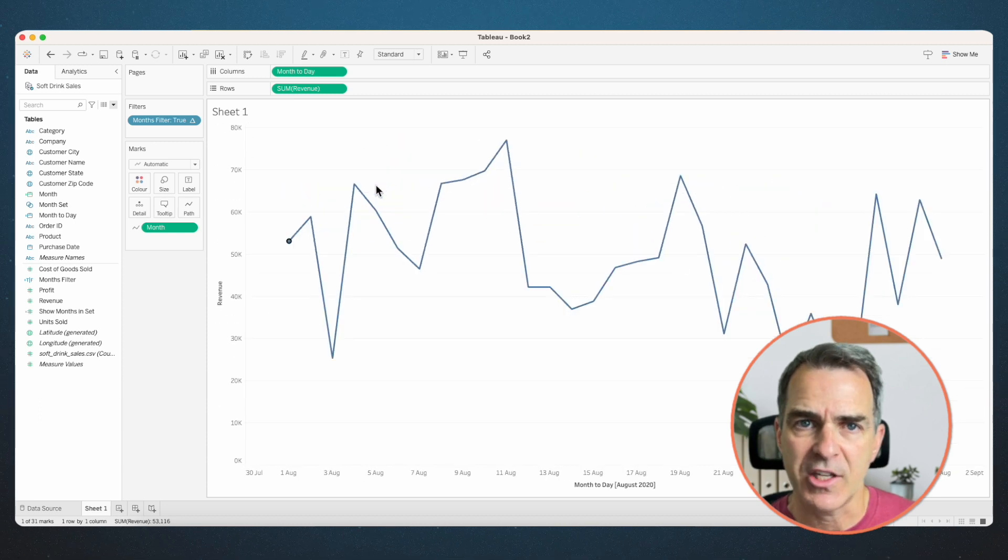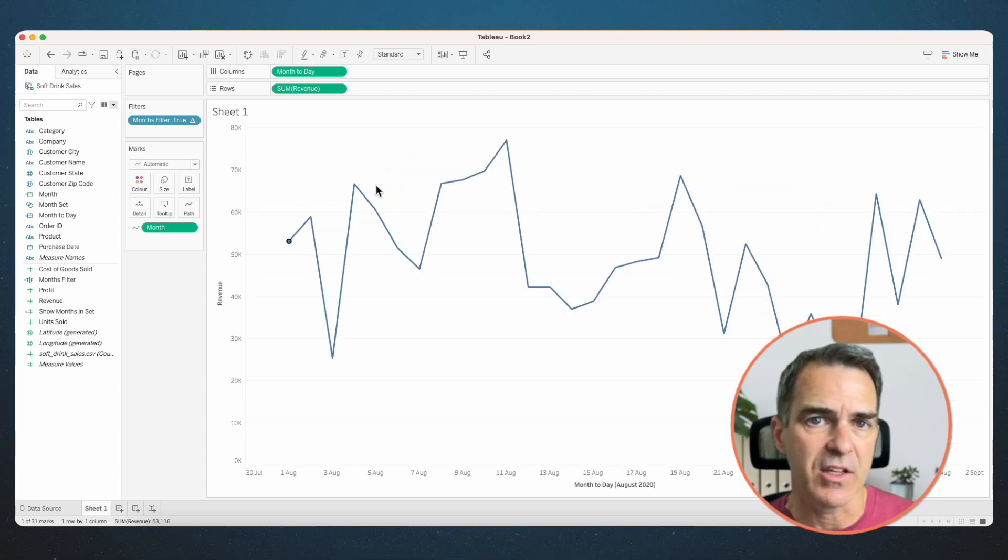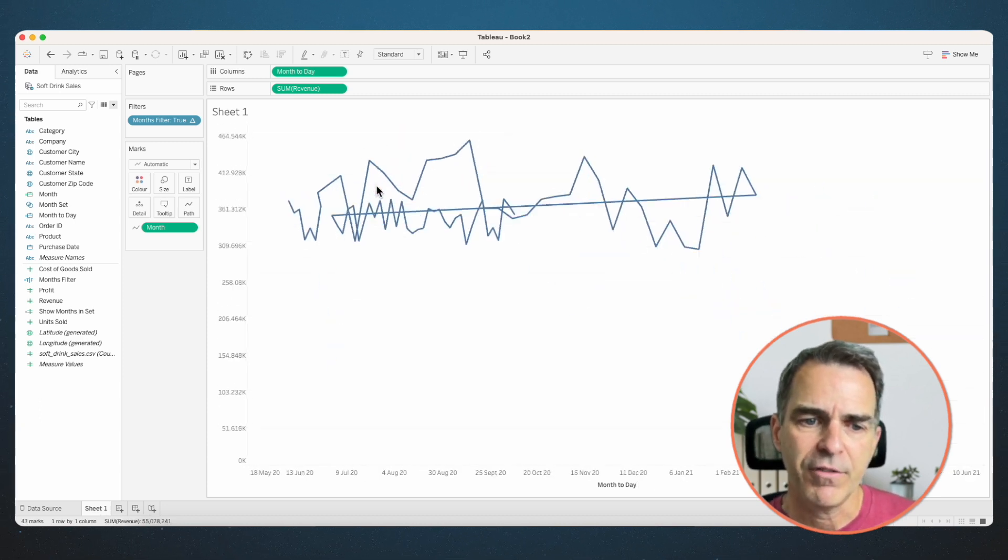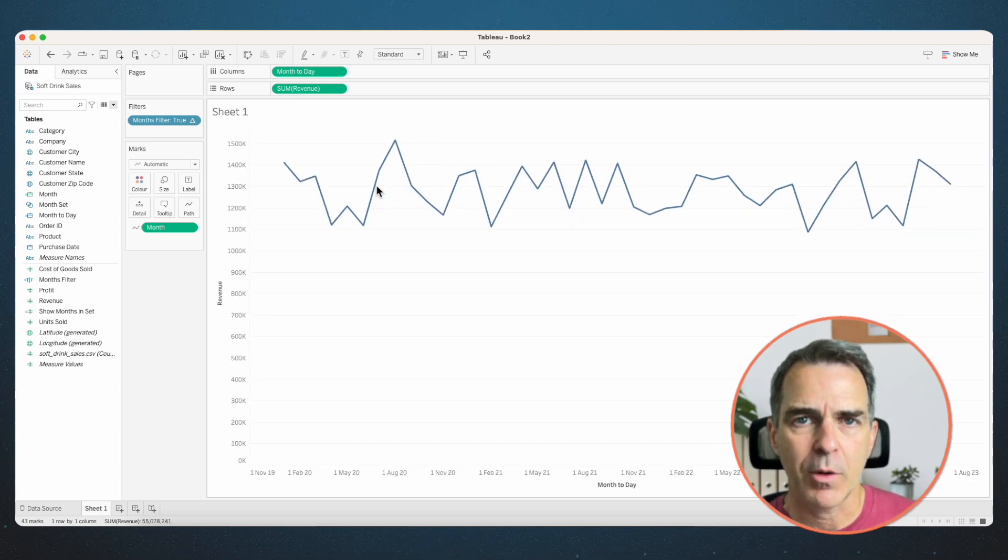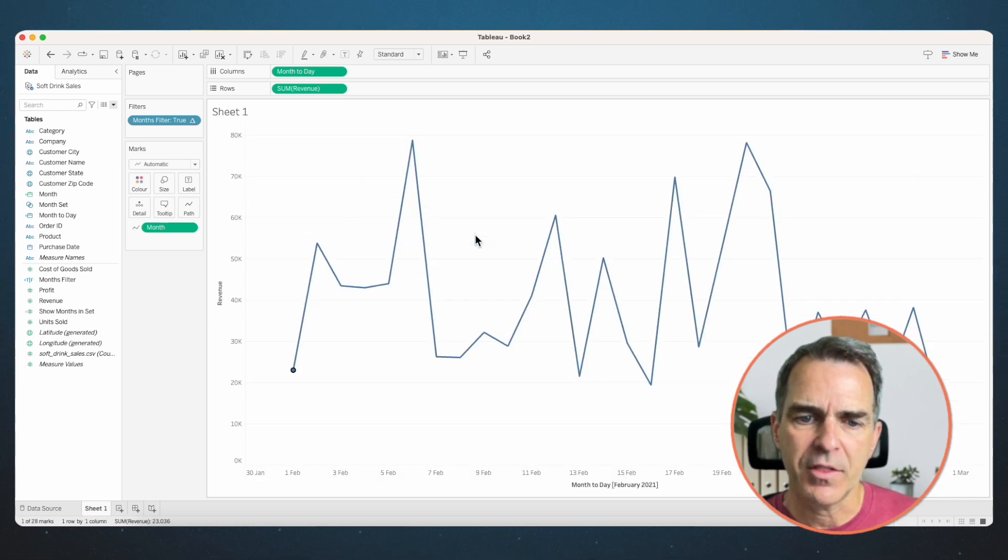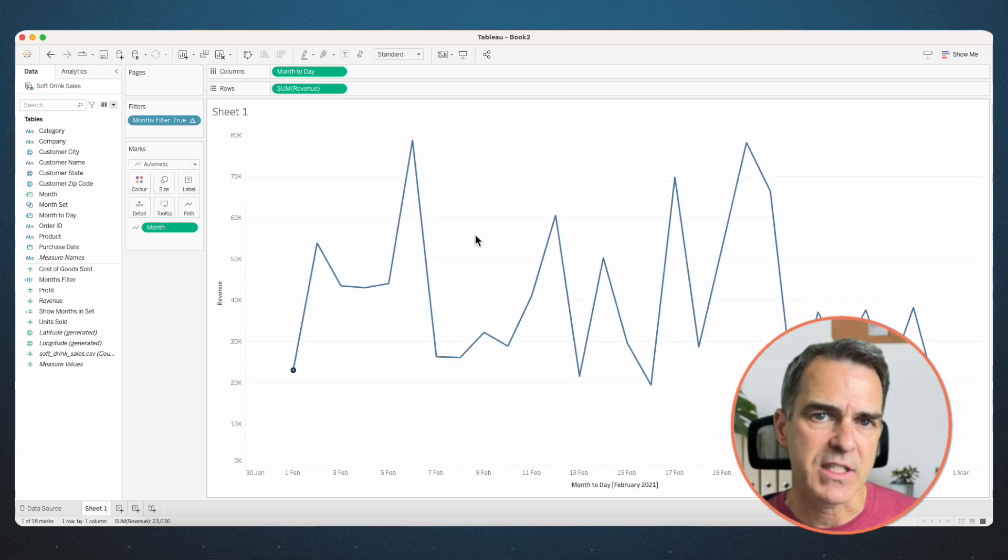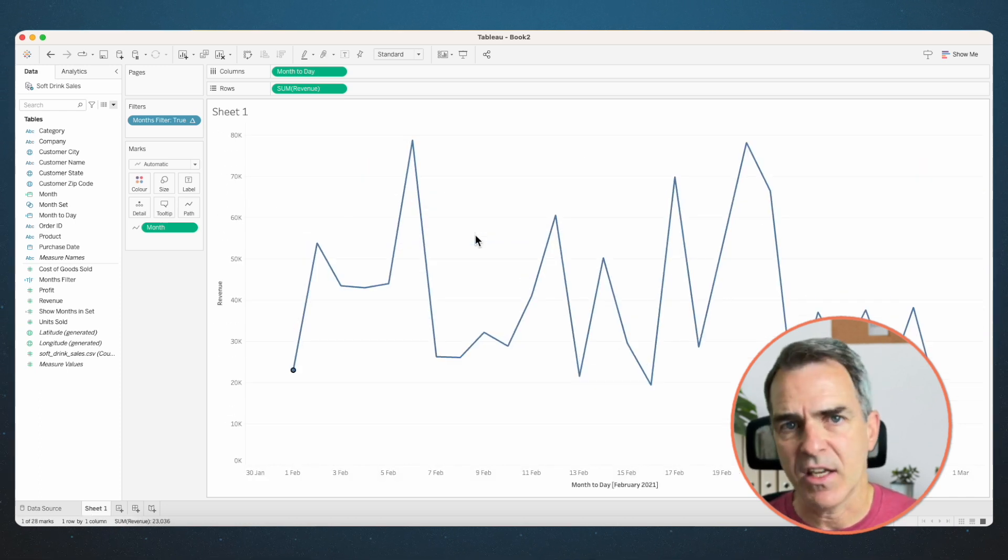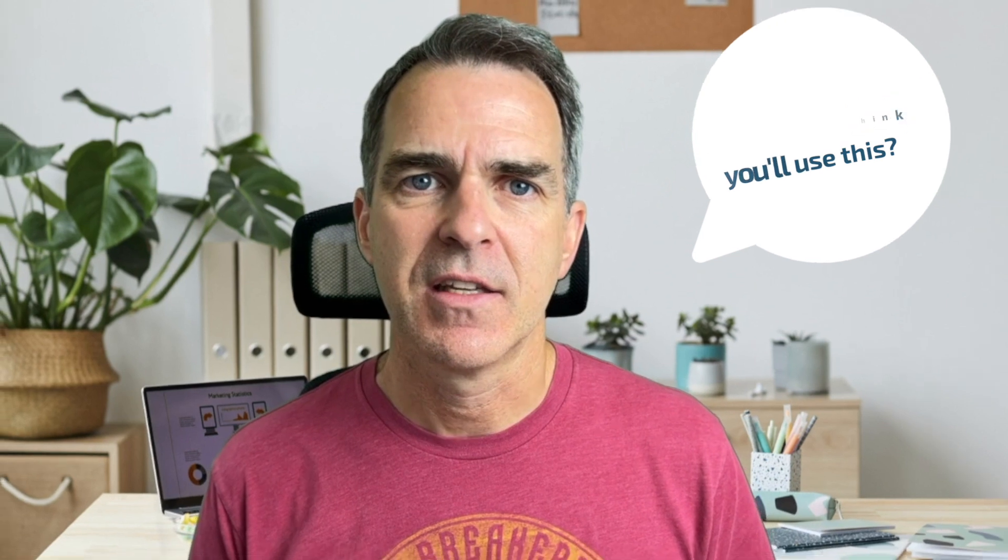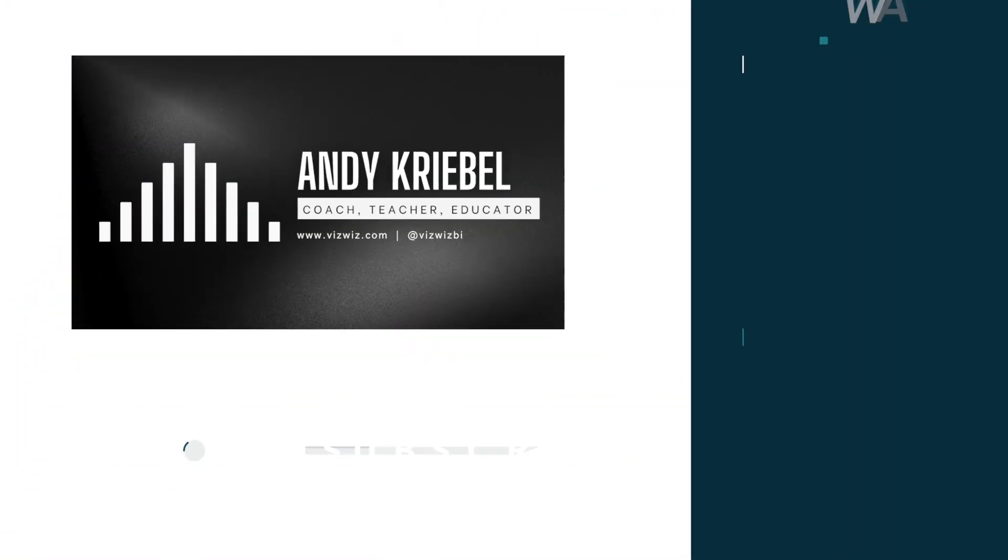We can also now take the show months in set off of the view. Click on a month and it shows the daily sales for that month. Click off and it goes back to our monthly view. Click on another month and it drills down to the daily sales for that month. And that's all there is to it. A month-to-day drill down with a single set action. I hope you enjoyed that. If you did, don't forget to give it a like and leave me a comment. How do you think you'll use this? Have a good day.